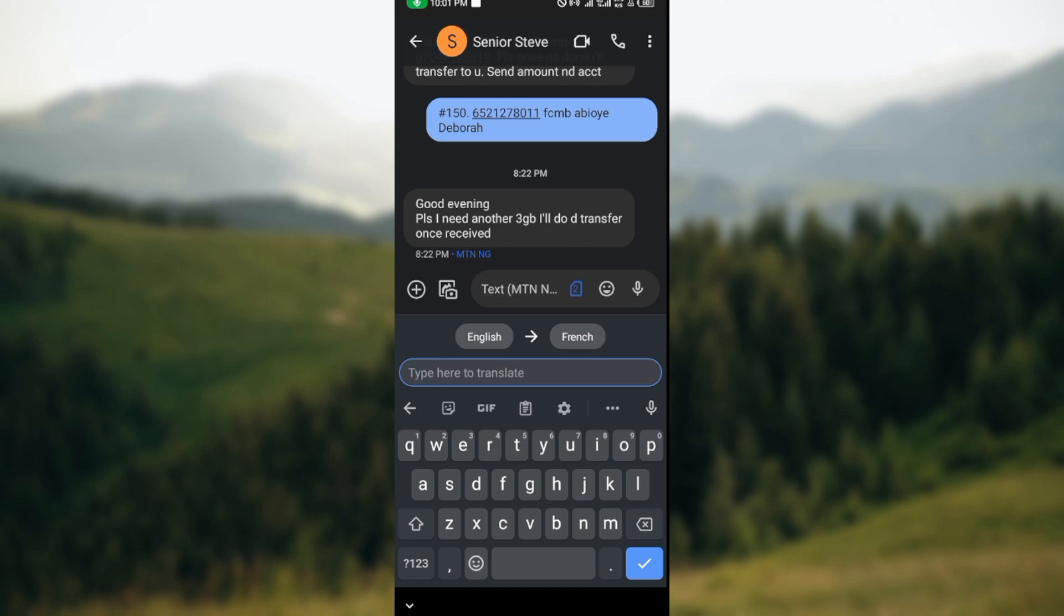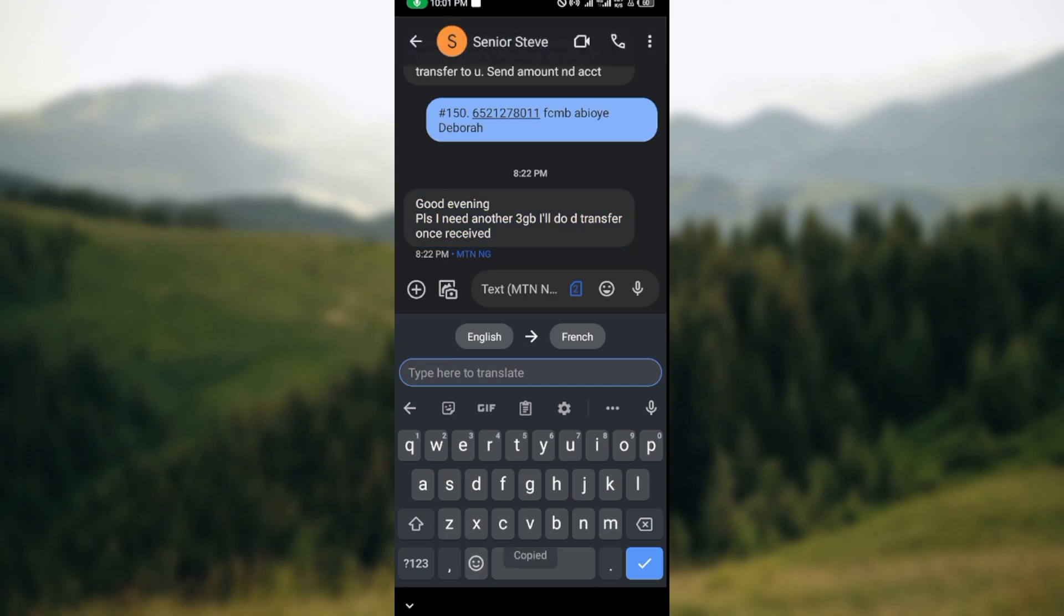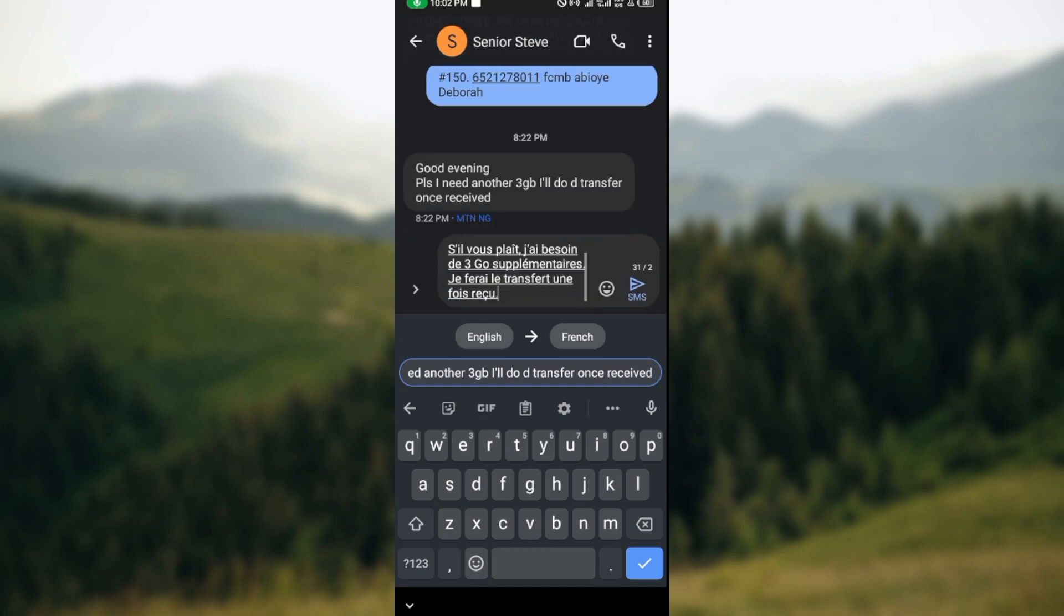If you want to translate a message that has been sent to you by someone already, you can just copy the message by pressing on it or clicking on the copy icon at the top of the screen. Then by pasting it, immediately it will also be translated. So this is how you can translate messages on Google Messages.